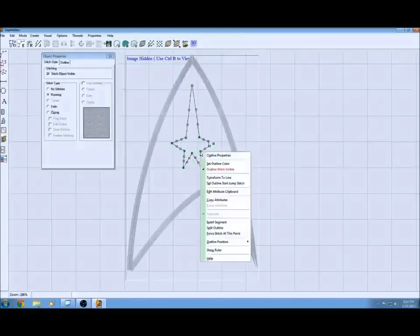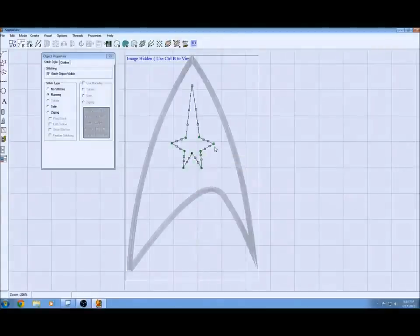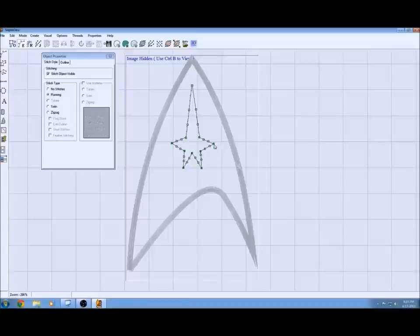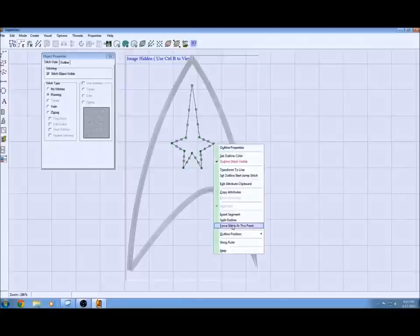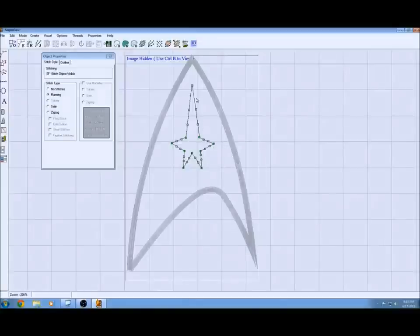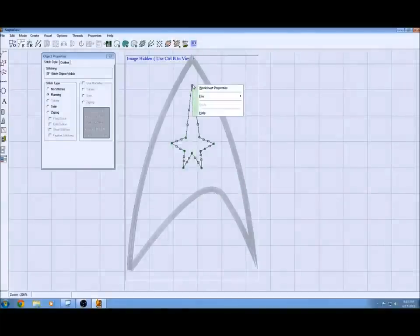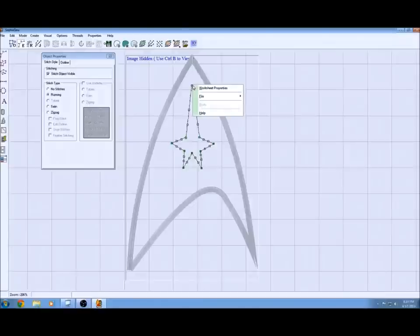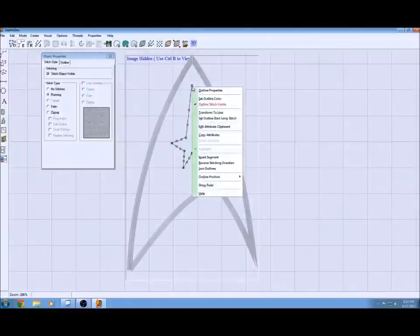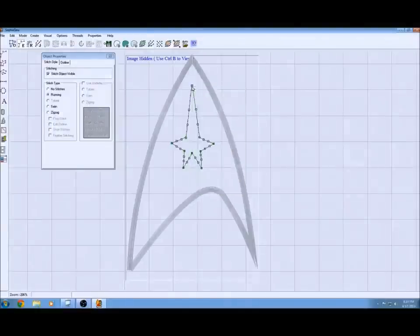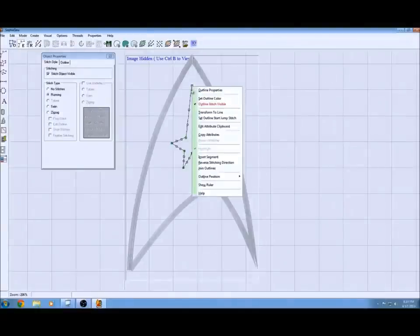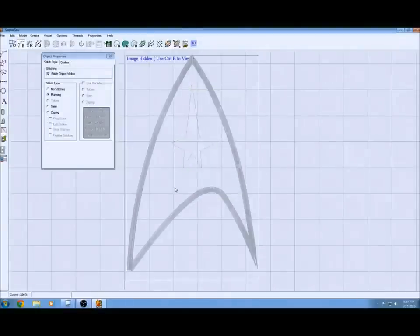I'm just going to go ahead and this will take care of that problem. Then we'll have our star shaped the way I want. I might move it around a little bit just to get it a little bit more linear but you get the point.